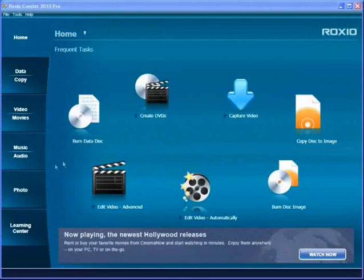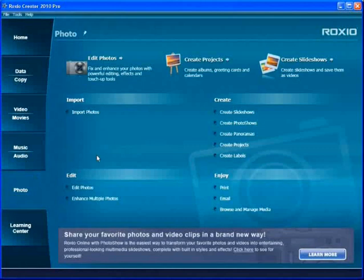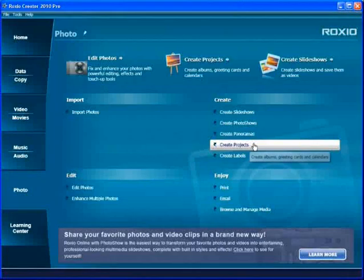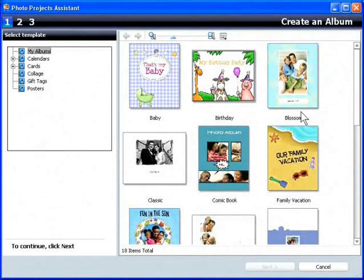Start in Creator, then click Photo, then Create Projects. Photo Projects Assistant opens.